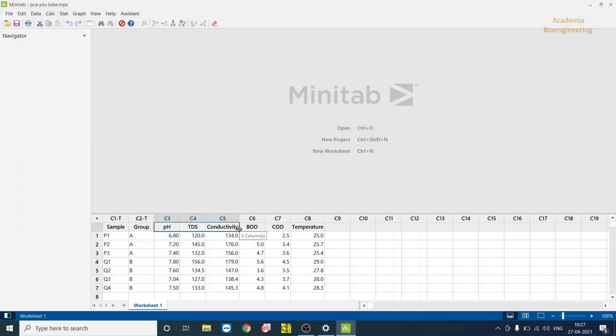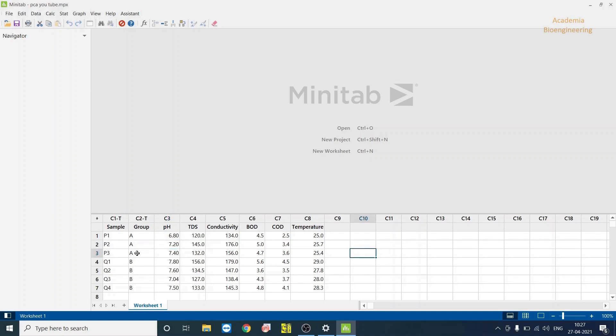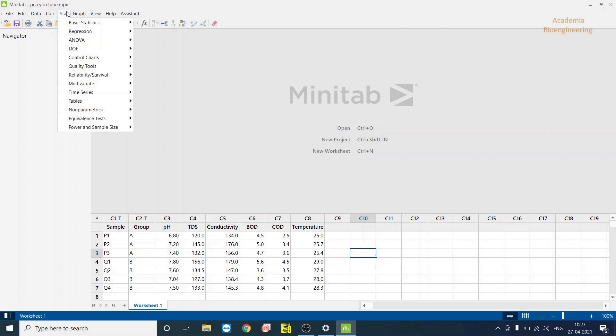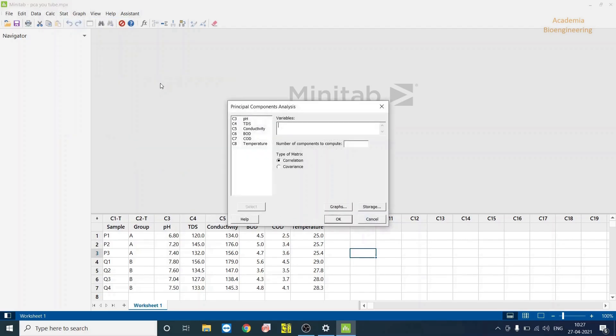I have analyzed some physical chemical parameters for these samples and written them down in Minitab worksheet. After writing these details or the data, I can go to Stat and then go to Multivariate and select Principal Component.